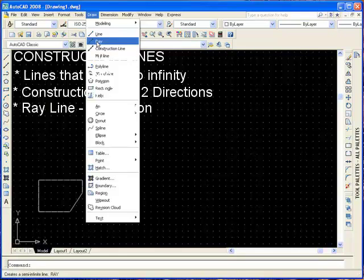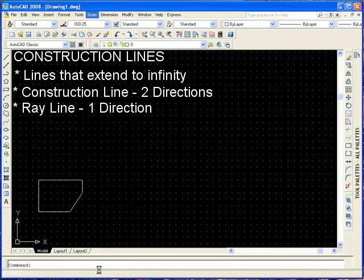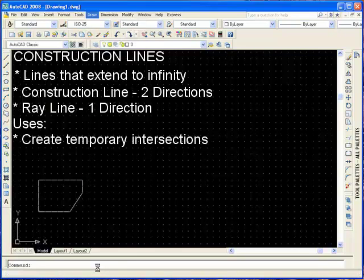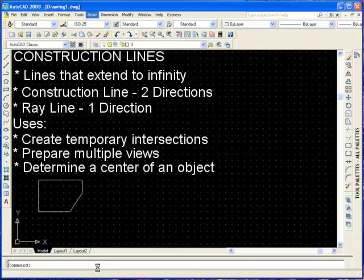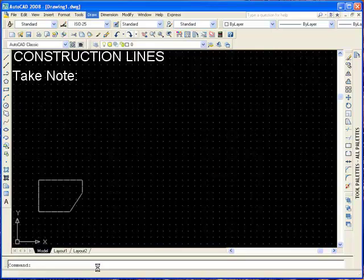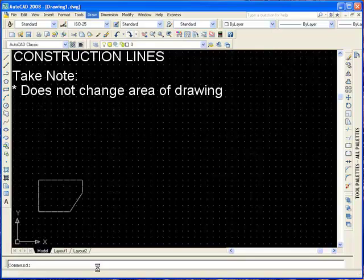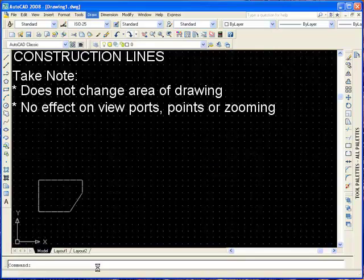We can use construction lines to create temporary intersections to use for object snapping, prepare multiple views of the same object, and determine the center of an object. Take note that these lines do not change the total area of the drawing and have no effect on your viewports, points, or zooming.